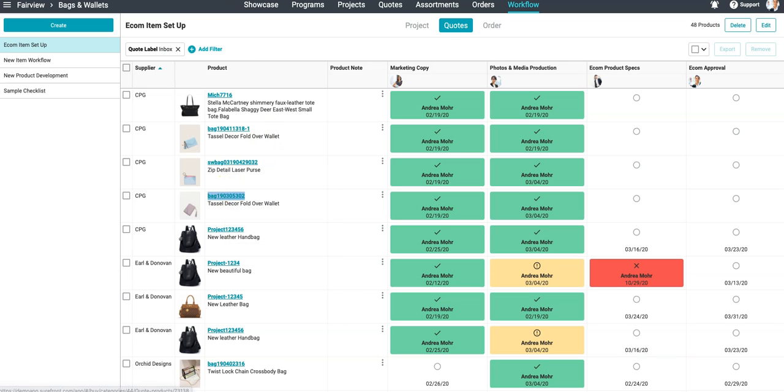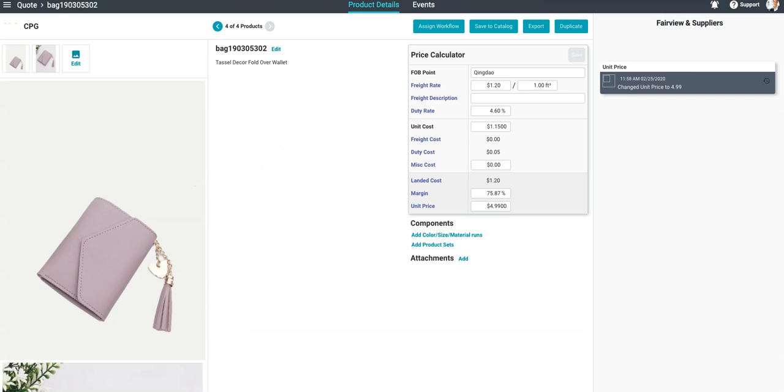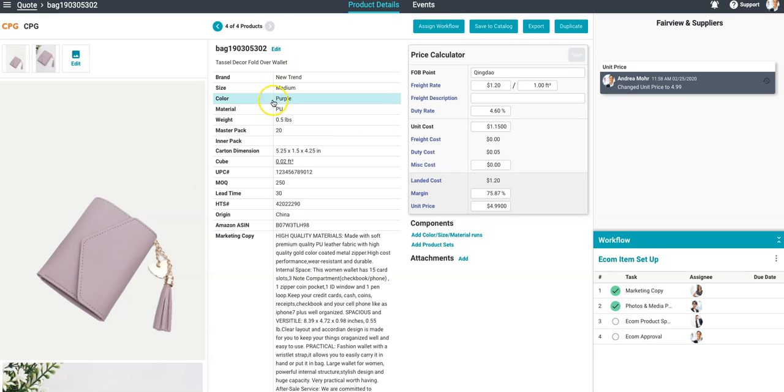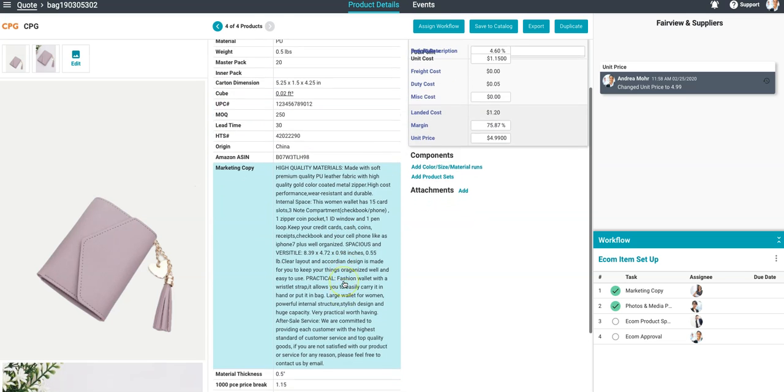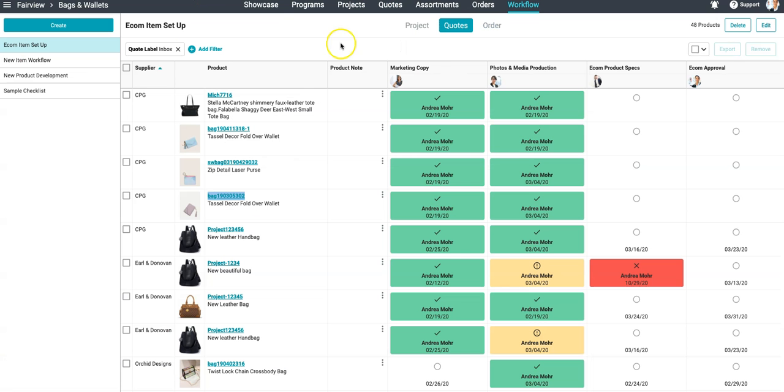Each item has full product data that is just a click away, and entire Workflows can be exported to Excel to run reports and analysis on where your team is hitting deadlines and where your team is getting roadblocked.